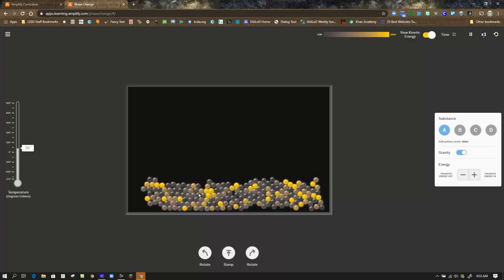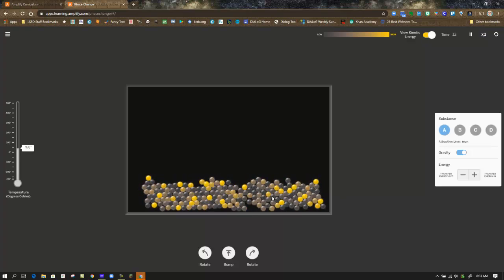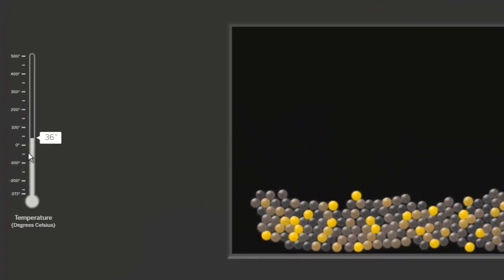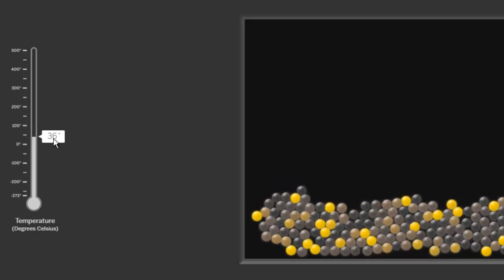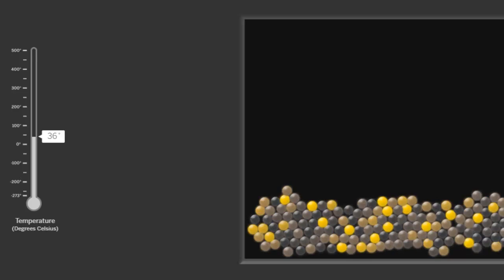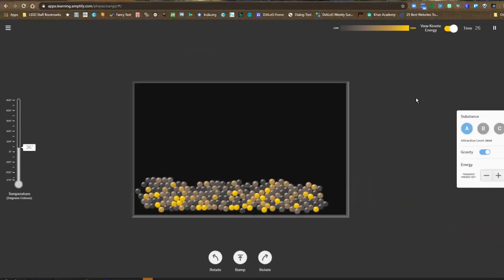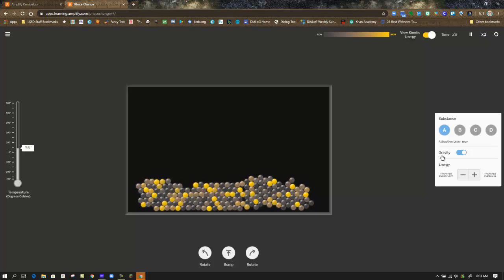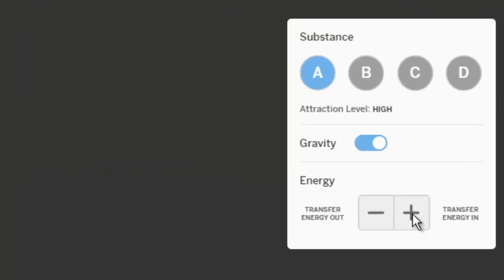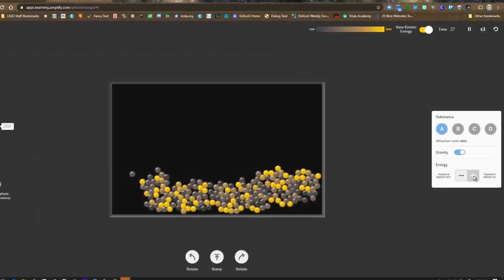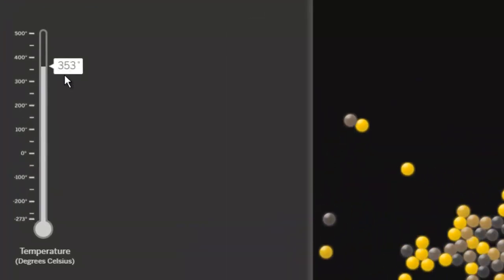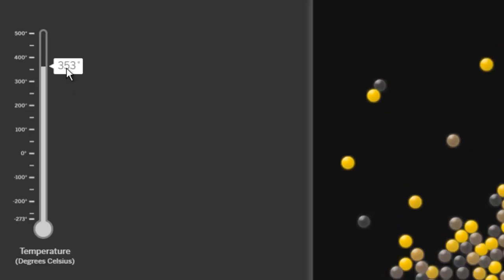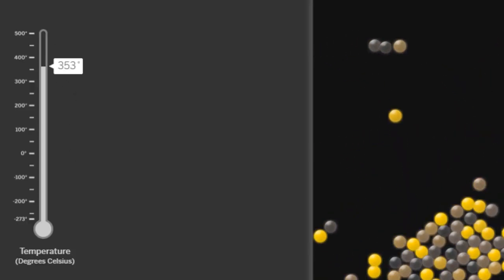If you've learned anything about temperature at this point, you understand that the average of those energy levels is indicated on the left side with the thermometer. Right now it's 36 degrees Celsius. You're also asked to add energy — go to the menu on the right and click the plus button to add energy. I'm going to press and hold that down to increase the energy. Notice on the left that the thermometer moves up — it's now up to 353 degrees Celsius. There's much more energy in there.